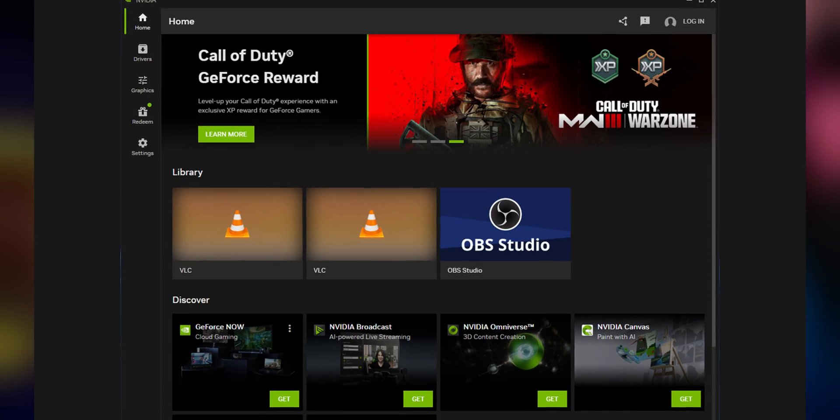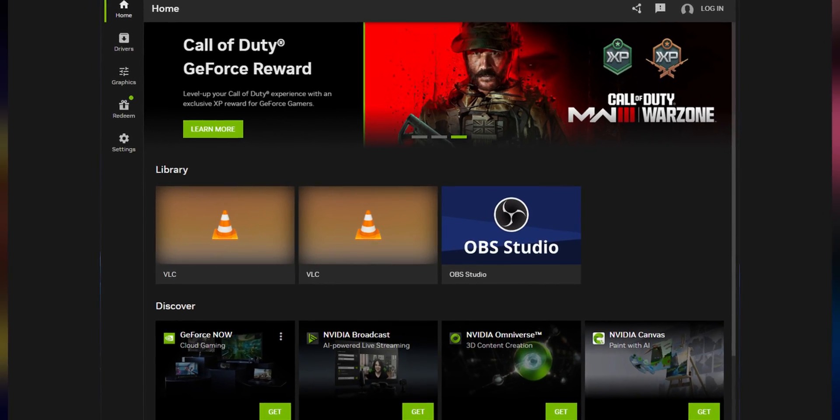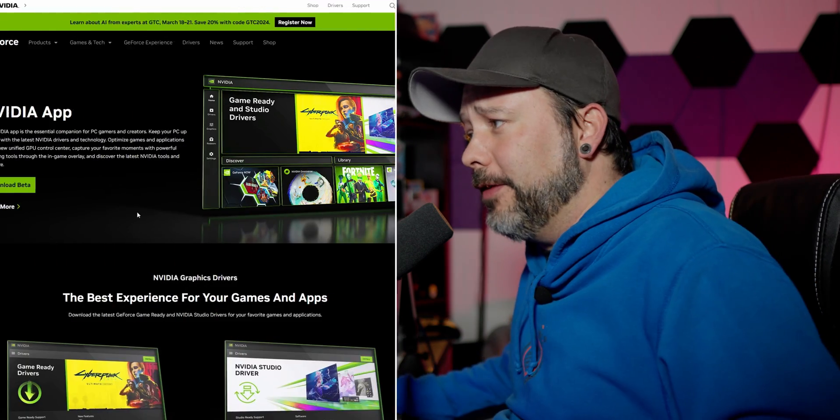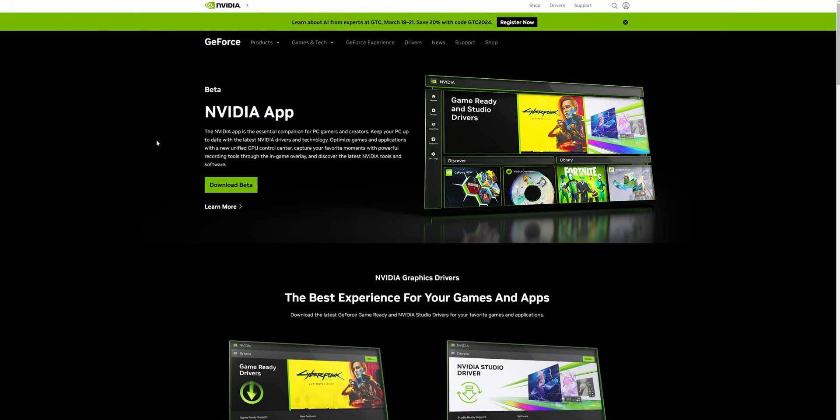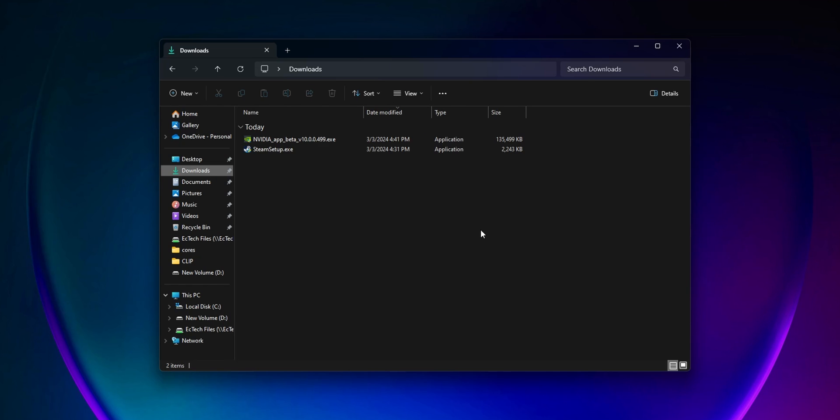The new NVIDIA app is already here and you can download the beta. Go into the description down below and click the link. When you are inside, click Download Beta. Once it's downloaded, go to your downloads folder and double-click the NVIDIA app beta icon.